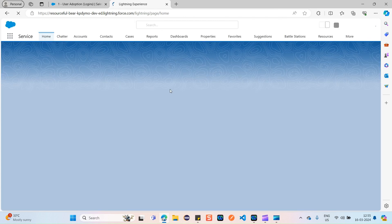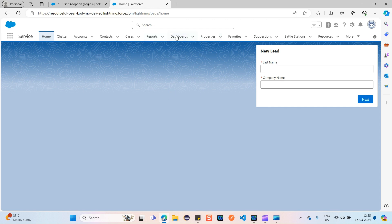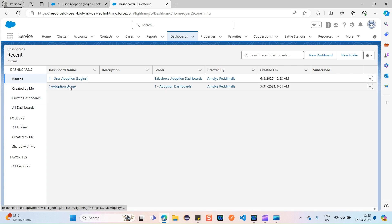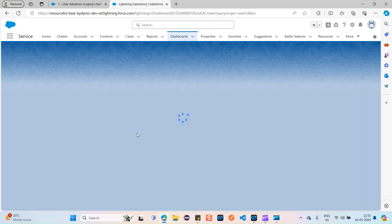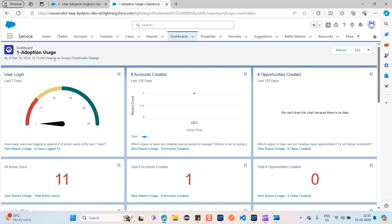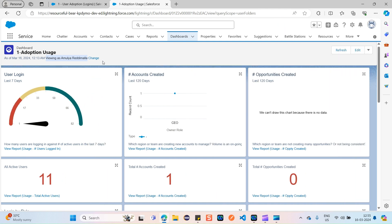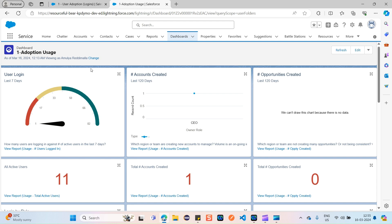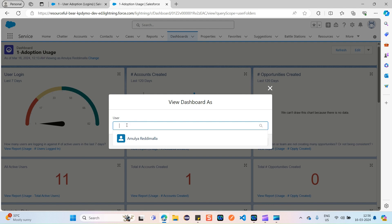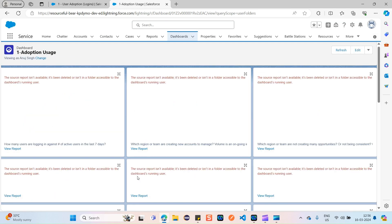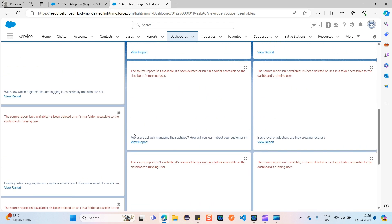Navigate back to the service console via the app launcher. Click on the Dashboards tab and open a dashboard again. Now you can see a change — it now says 'Viewing as Amulya Redimala — Change.' We now have a new 'Change' option. As a manager, click Change and search for another user, like Anuj Singh, then click Apply.